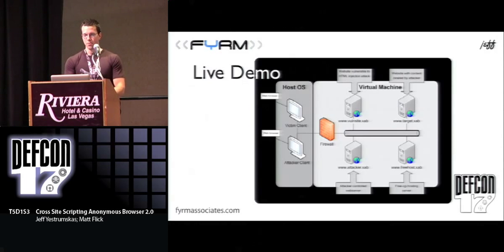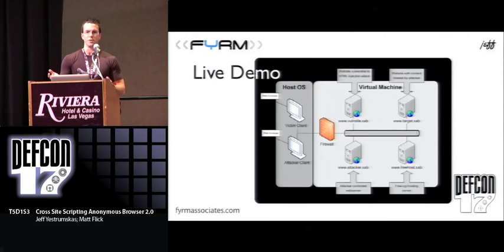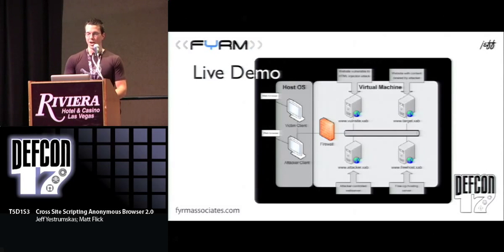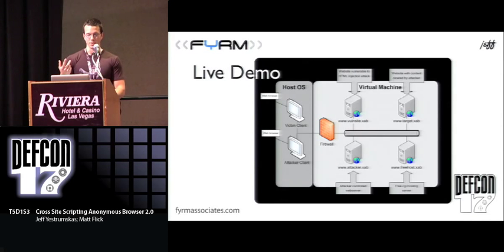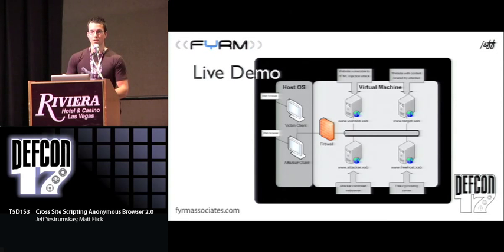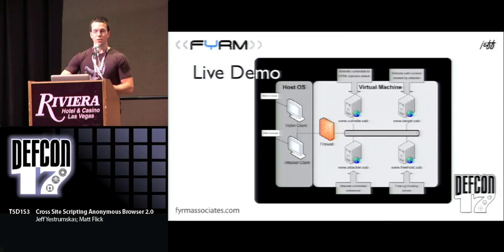Before we get into the live demo, this is what the setup looks like. Vulnsite.xab is the site vulnerable to HTML injection with the attacker's payload. Target.xab is the site that the attacker wishes to browse through this anonymous network. Attacker.xab is the site owned by the attacker that runs the XAB Attacker tool — the core of everything. And freehost.xab is where we're hosting the cross-domain proxy. On the client side, on the host OS on the actual laptop outside the VM, we have two web browser instances: the victim with no proxy browsing to vulnsite.xab, and the attacker client going to target.xab through the HTTP proxy.